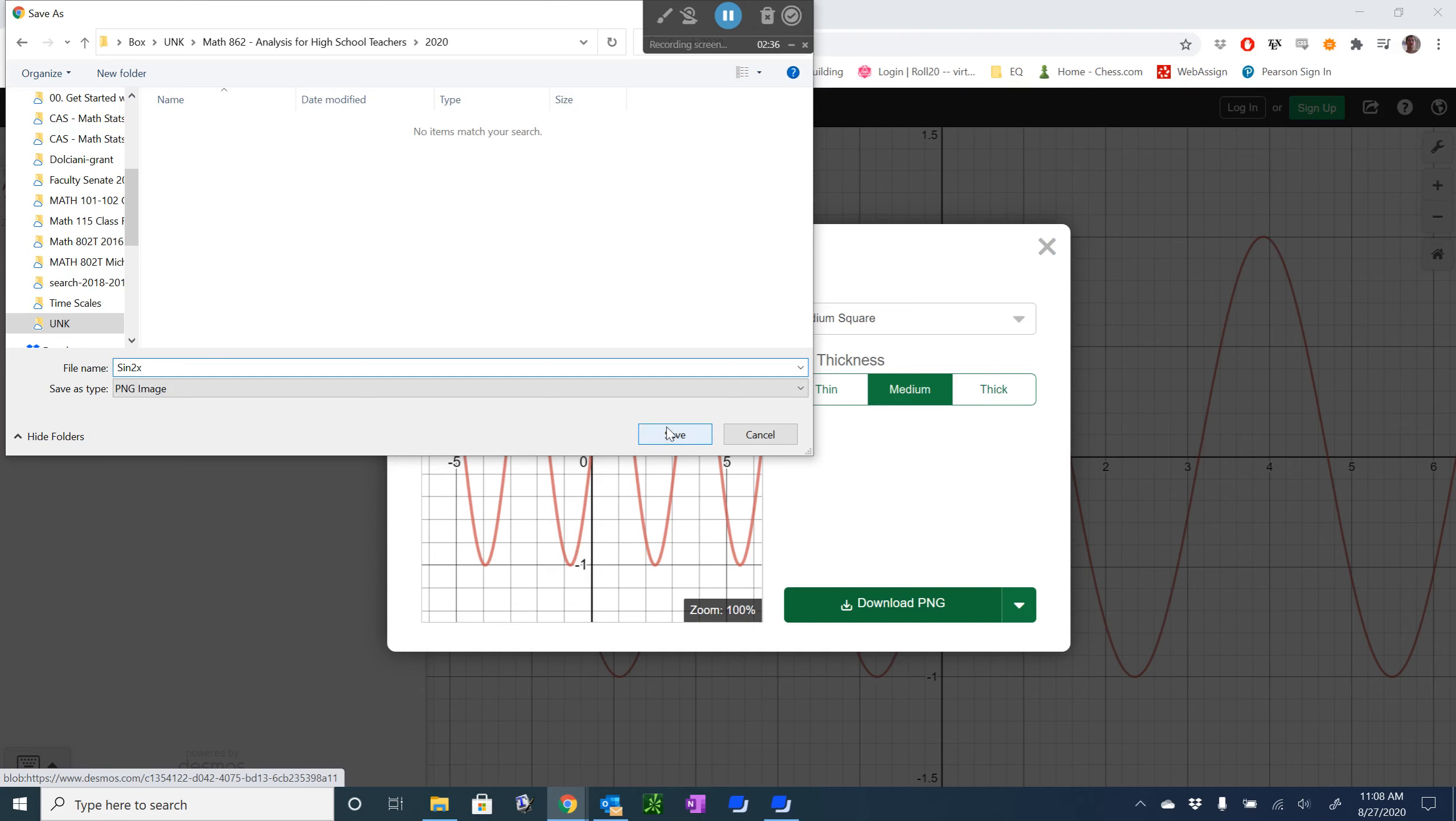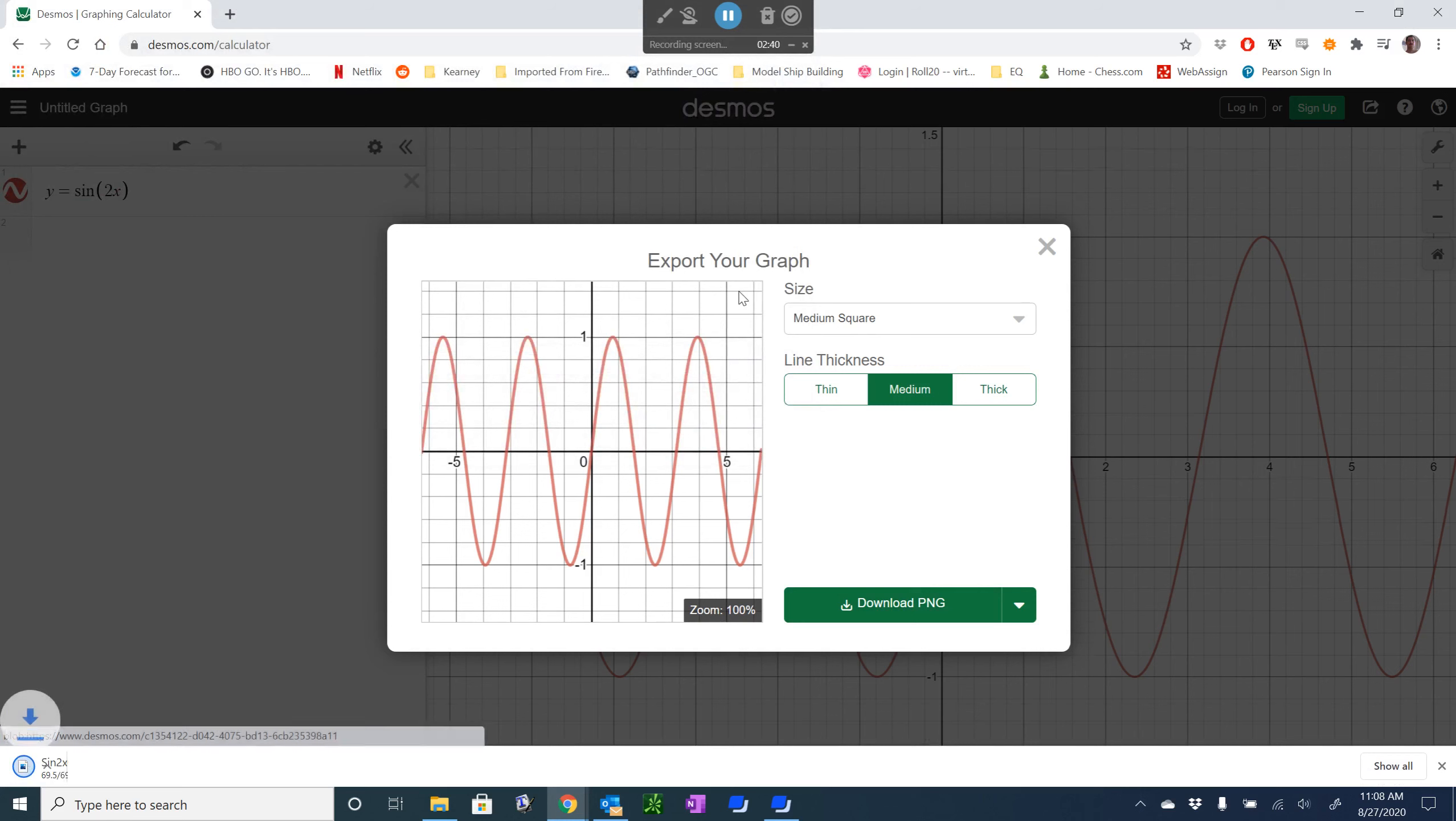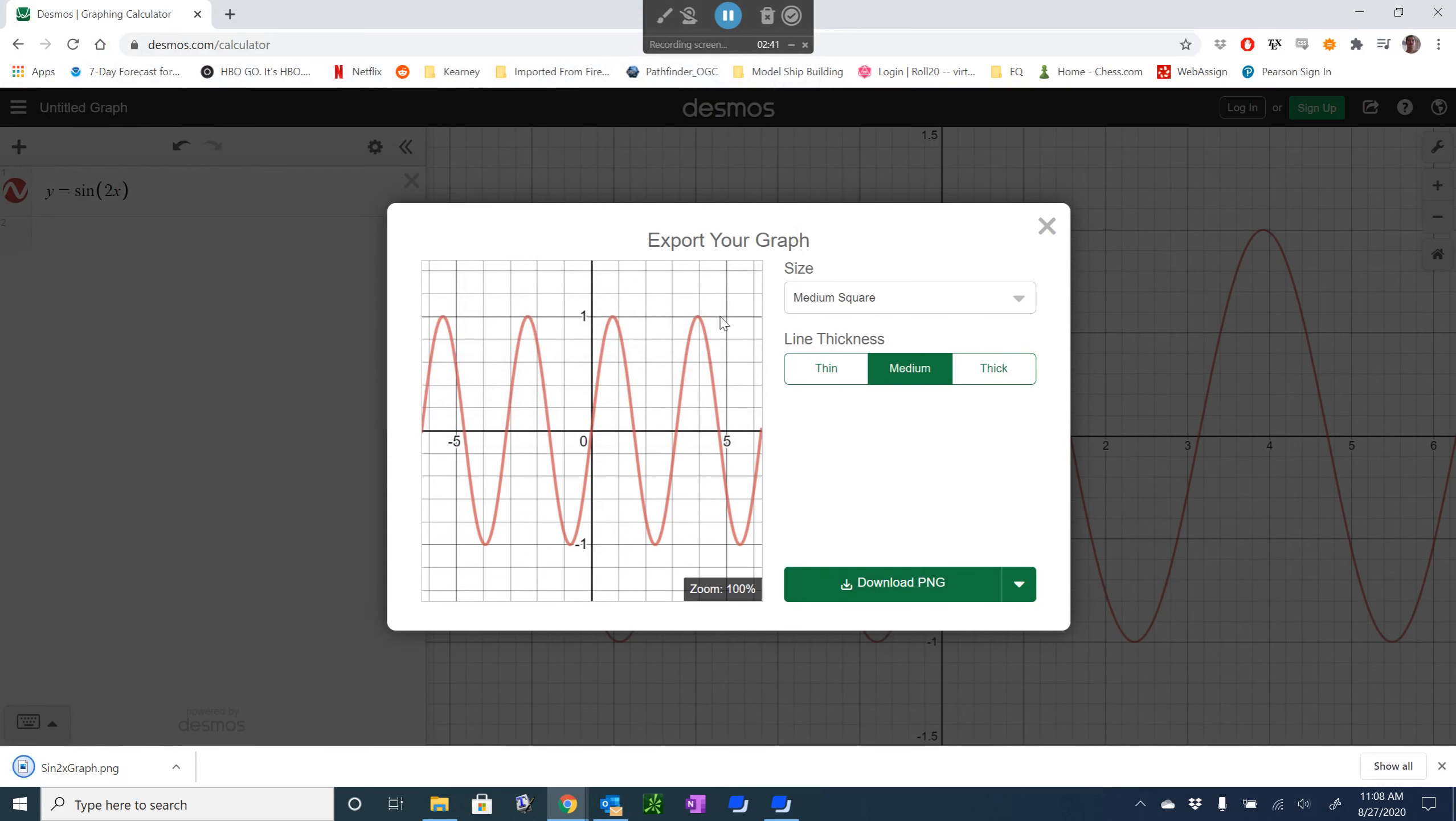We'll just save it there. Now it's in the folder that we're going to compile our LaTeX document in, and we can use the information we have in inserting an image into a LaTeX document to include this in our worksheets or our homework assignments that we're creating in LaTeX.